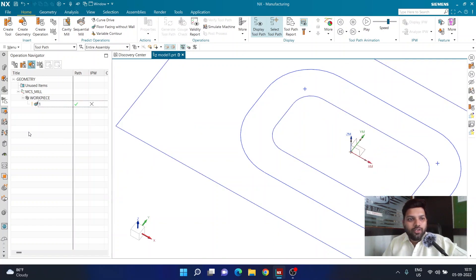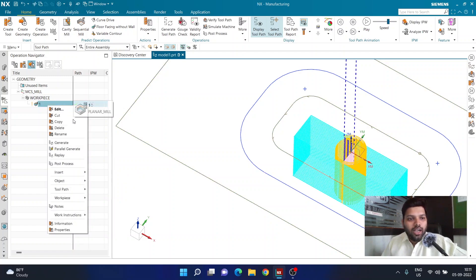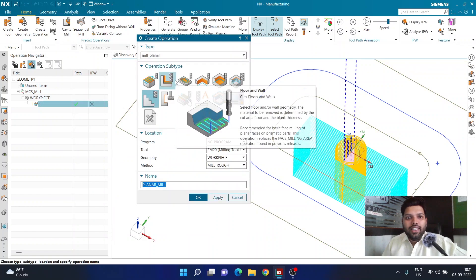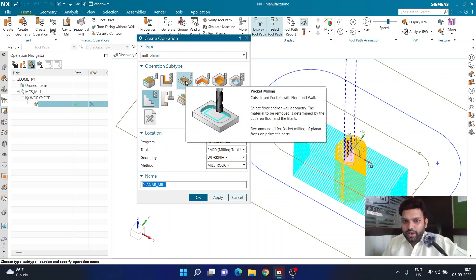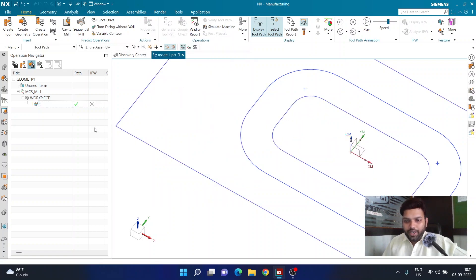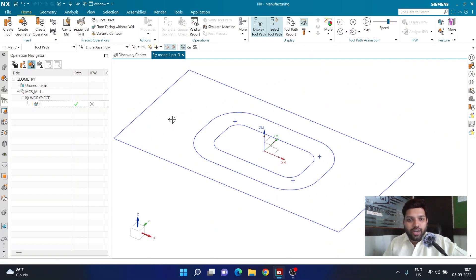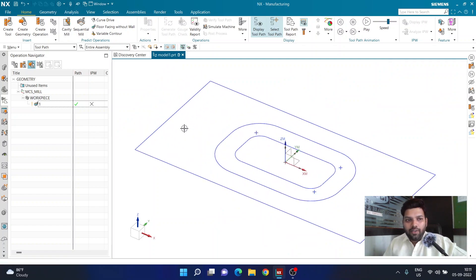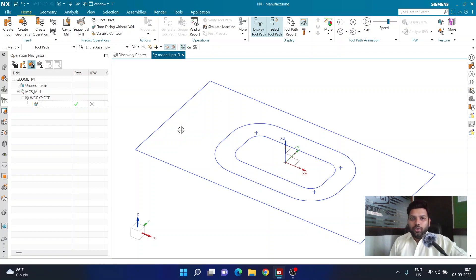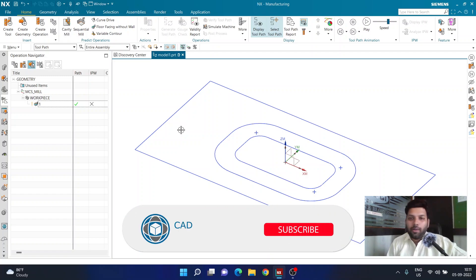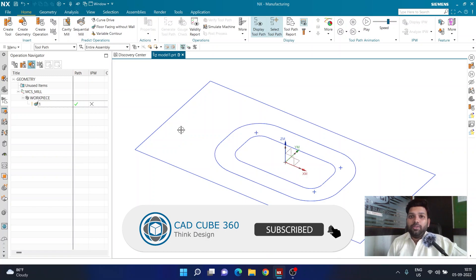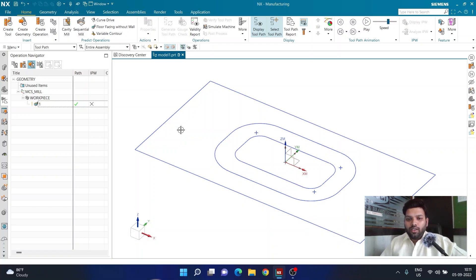To continue, I would right-click on operation one, choose Insert Operation, and add another operation with a smaller cutter. But I'll leave that for the next video. This video covered the initial setup and how to make the first cut ready. Thank you very much for watching — have a great day, stay tuned for the next one, and please subscribe to the channel if you haven't already.